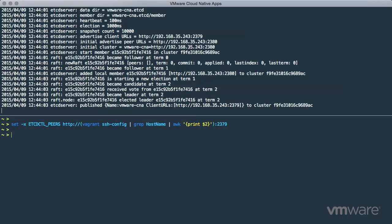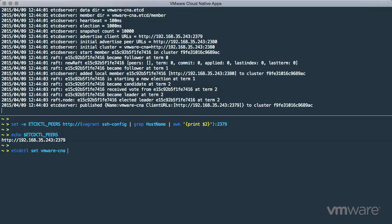Since ETCD is a key value store, let's demonstrate that it is functioning correctly within the container by remotely setting a key named VMware-CNA with the value ROCKS from the ETCD CTL client running on the laptop. We can then list the keys stored in ETCD and get the value for VMware-CNA as expected.